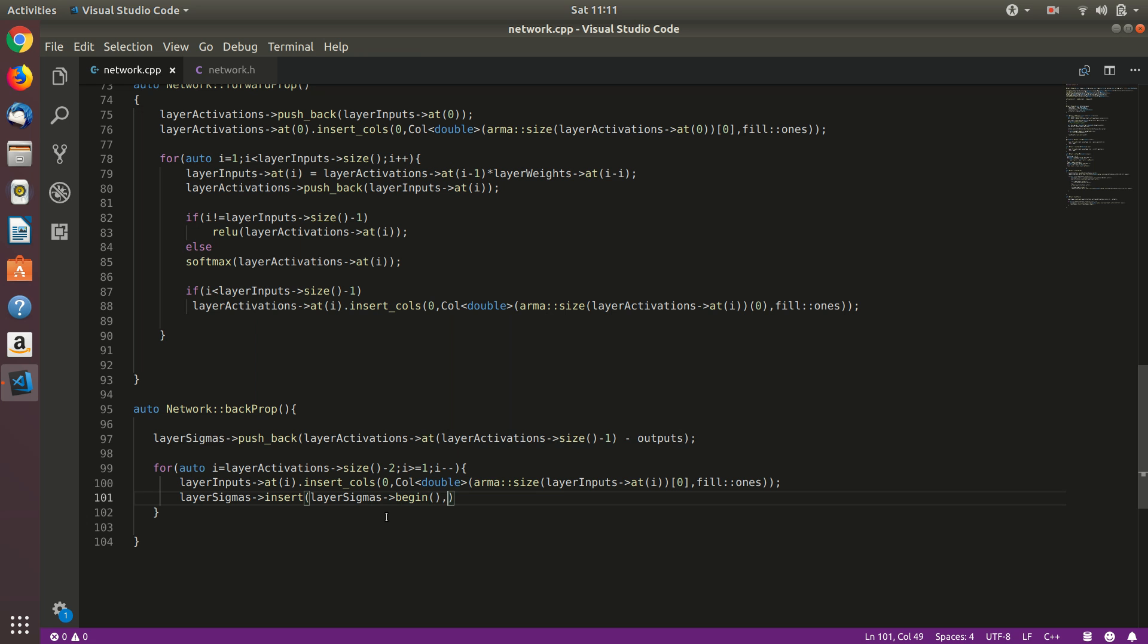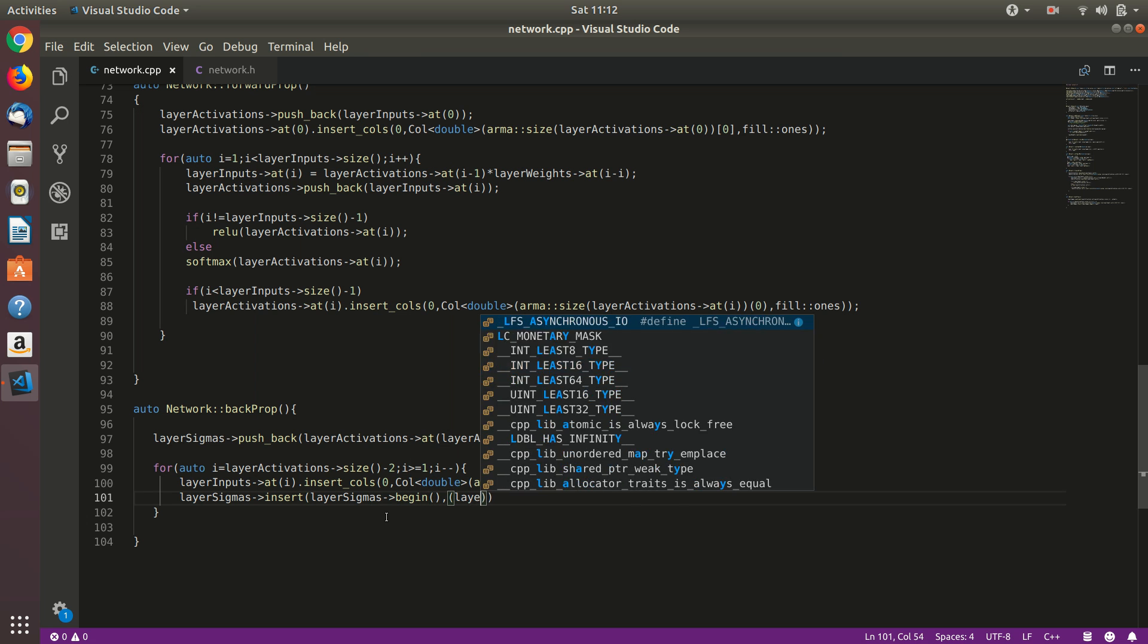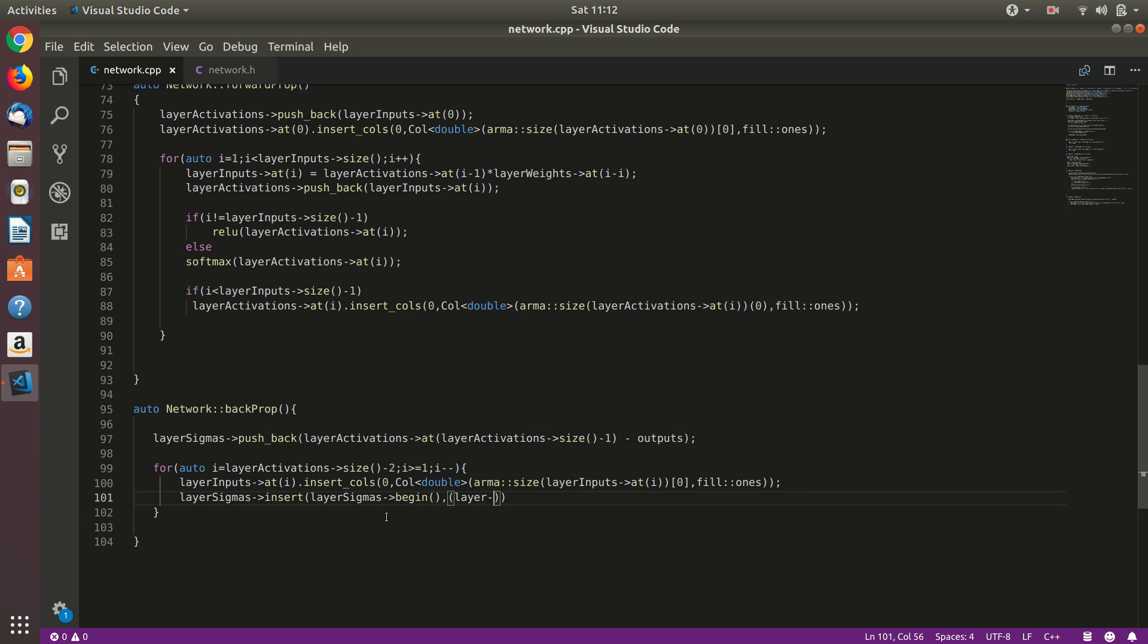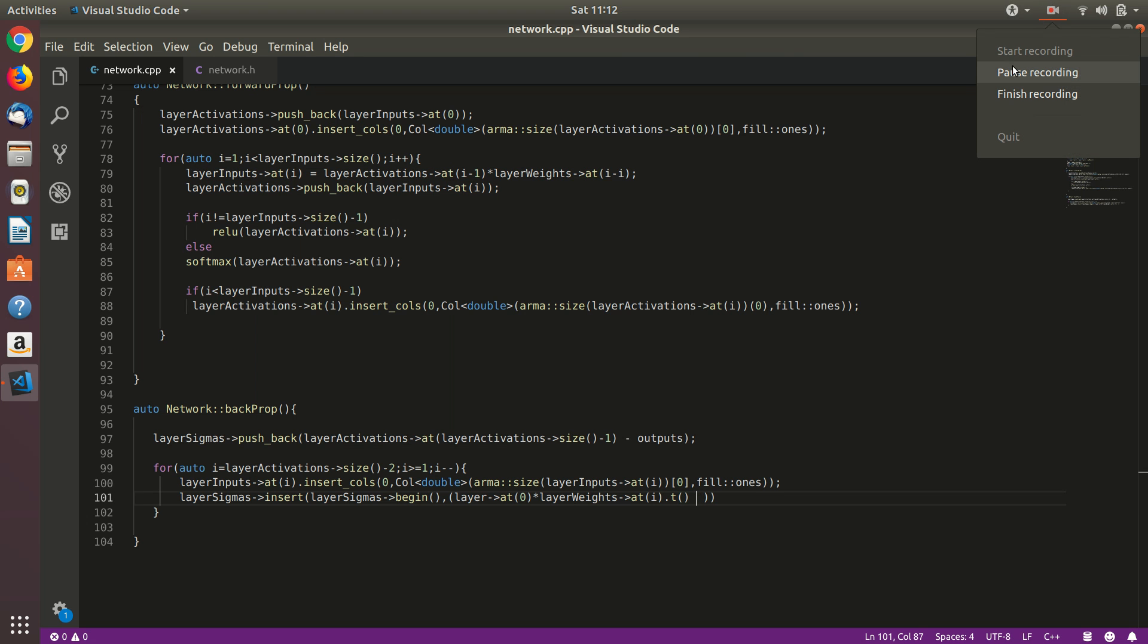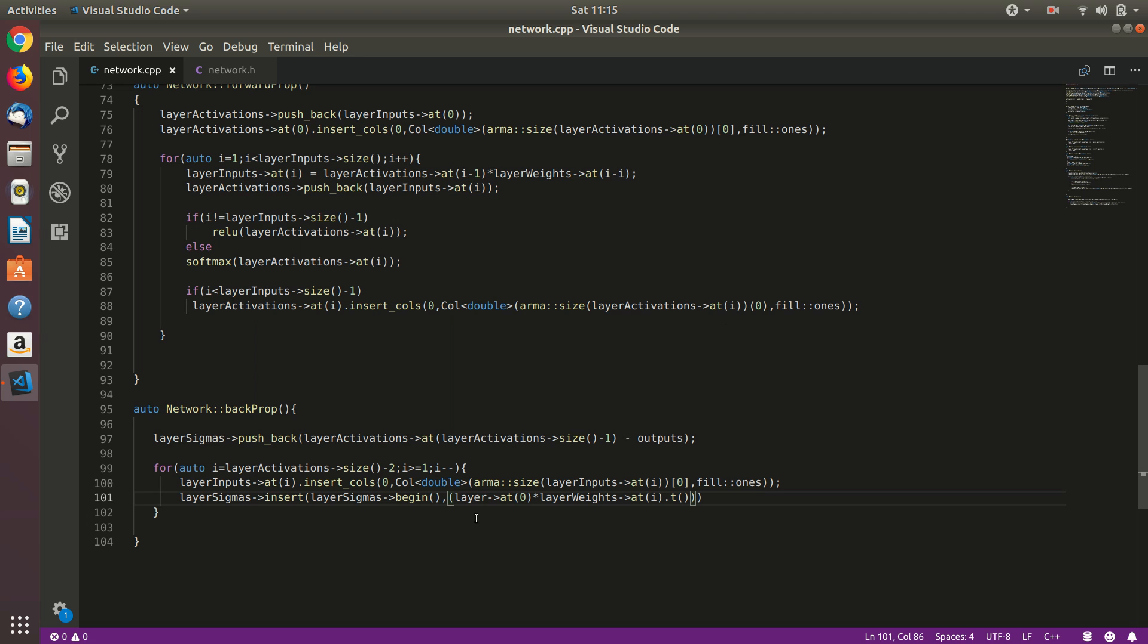This function takes the iterator or the pointer before which you want to insert, so the first element is layer sigmas dot begin. So we'll insert sigmas at zero. We'll use the backpropagation formula here, so multiply it by the weights this particular layer. It is basically the formula, not something that I am doing on my own. Layer weights at i times transpose.